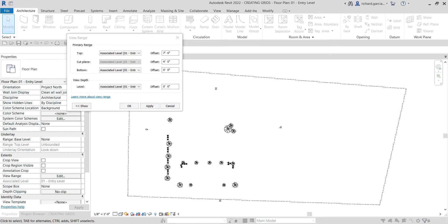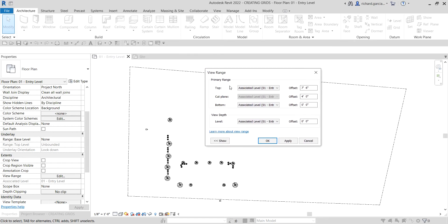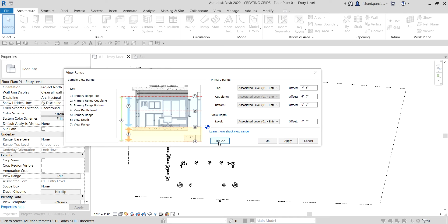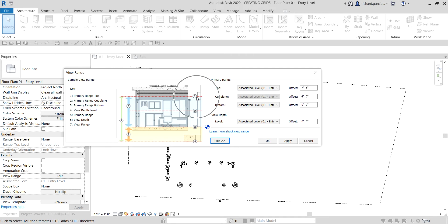Click Edit from the Properties and you'll be able to open the View Range. The view range is a set of horizontal planes that control the visibility and display of objects in the plan view. At the lower left corner it will give you an idea — if you click Show here, this is the sample view range. We have key numbers here, one to seven: primary range top is number one.